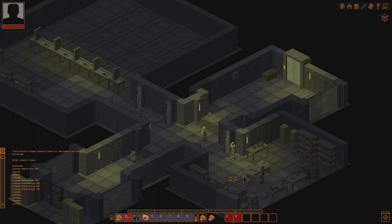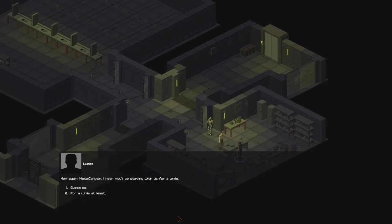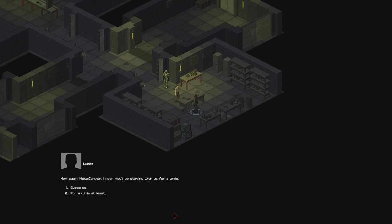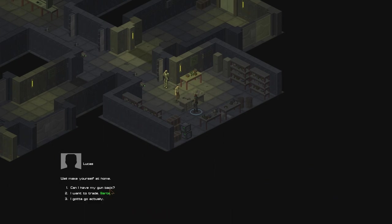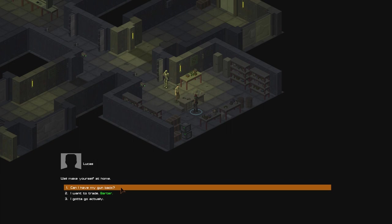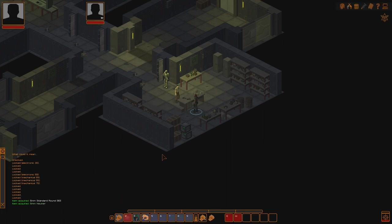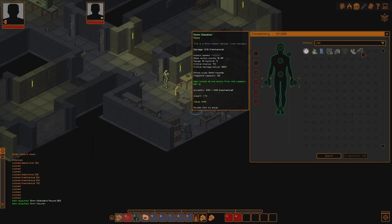Well, I would if I had a bloody weapon. I guess I didn't pick it up. Oh, wait. Do I need to go over here first? Lucas, possibly. Hey again, Metal Canyon. I hear you'll be staying with us for a while. Guess so. Well, make yourself at home. Can I have my gun back? There we go. Of course. It was the 5mm and some ammo, if I recall correctly. I have it right here. Thank you very much. There we go. There's the pistol.